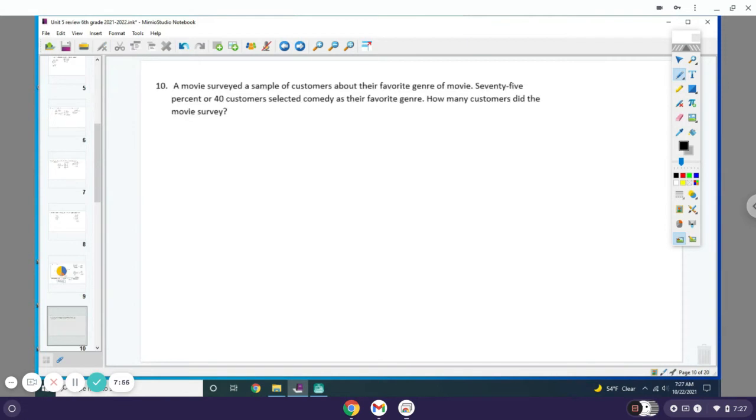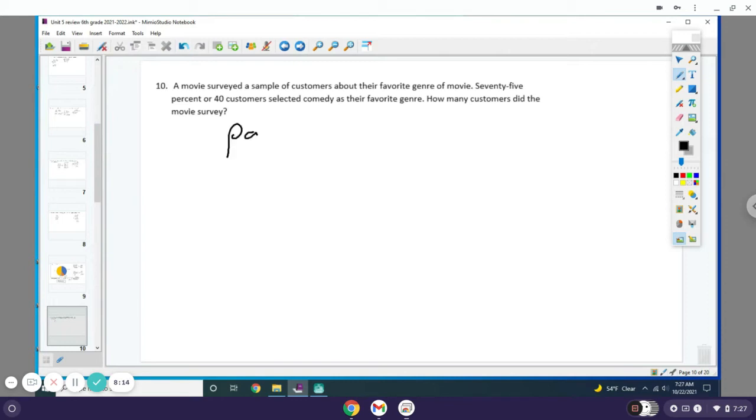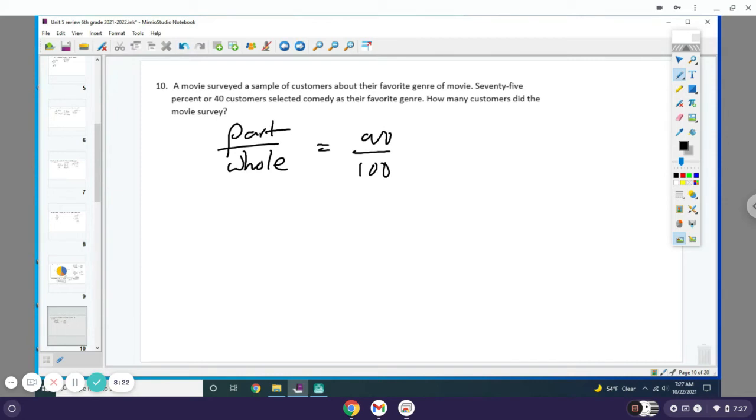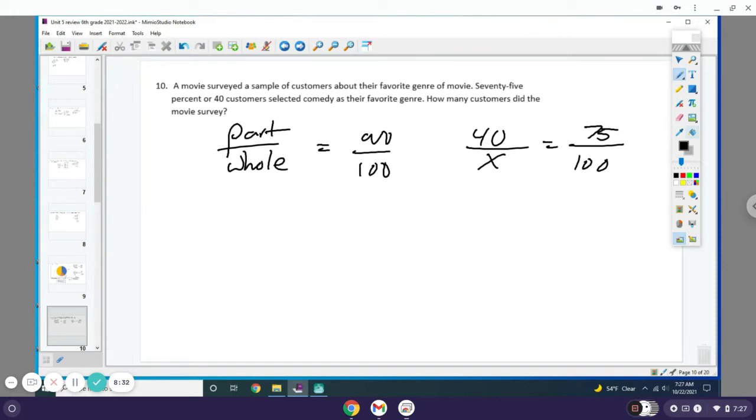A movie theater surveyed a sample of customers about their favorite genre of movie. 40 customers selected comedy as their favorite genre, which is 75% of the total. How many customers did the movie theater survey? Again, we're going to be doing part over whole equals percent over 100. 40 people selected comedy out of an unknown total. That 40 people is 75% out of the 100 that were surveyed.